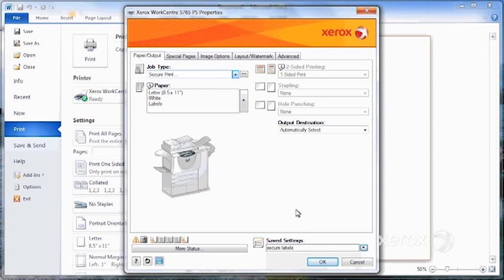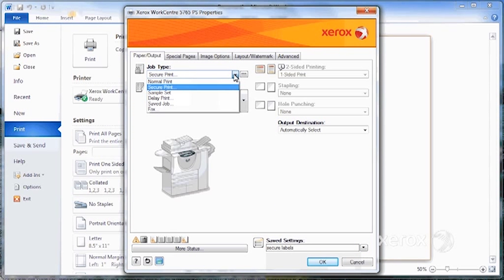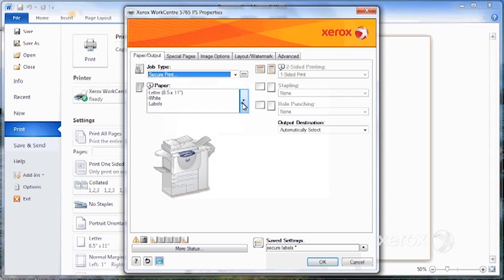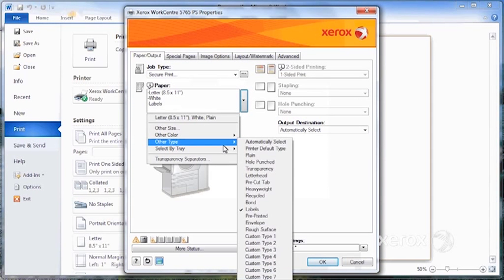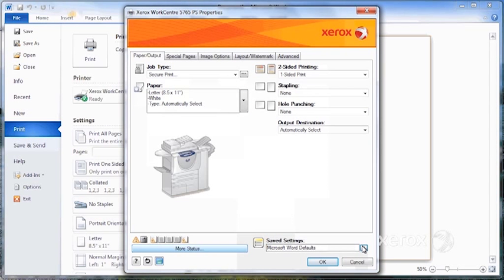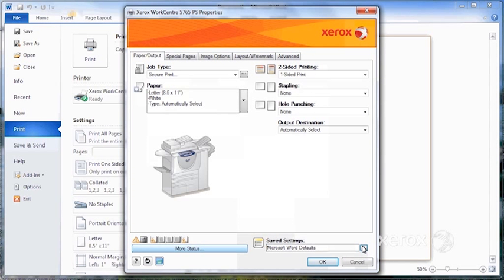So when you go to file print, you set it up the way you want it. If you want it to be secure print when you print in Word, you can set it up as secure print. Maybe you want it on regular paper though. We'll put it back to automatically select. So I could come here and save as Microsoft Word defaults,